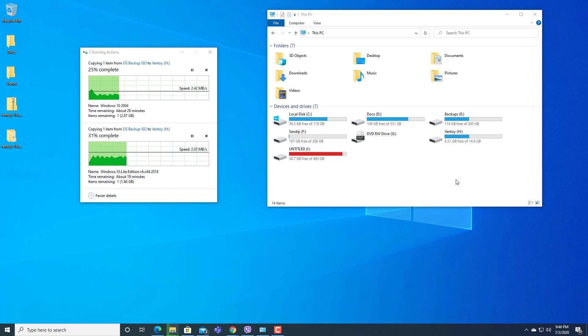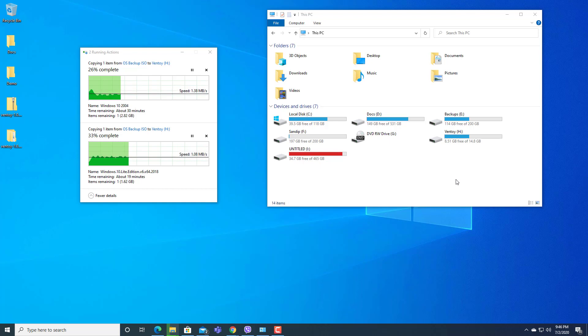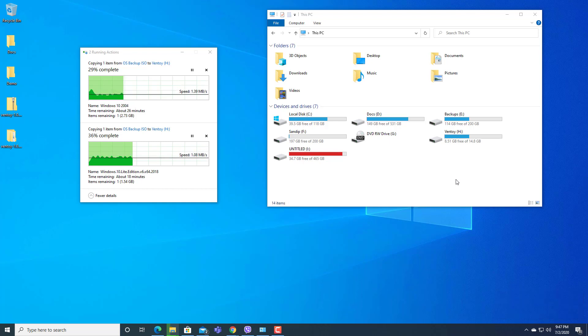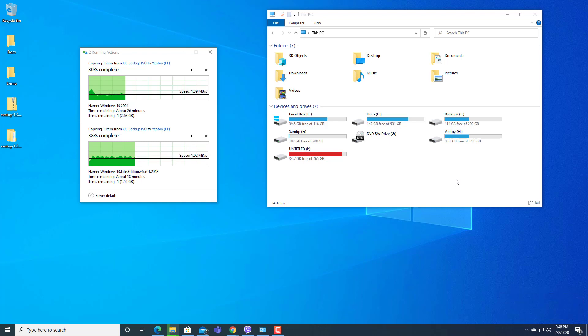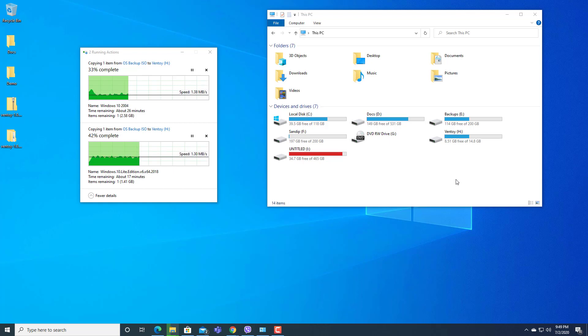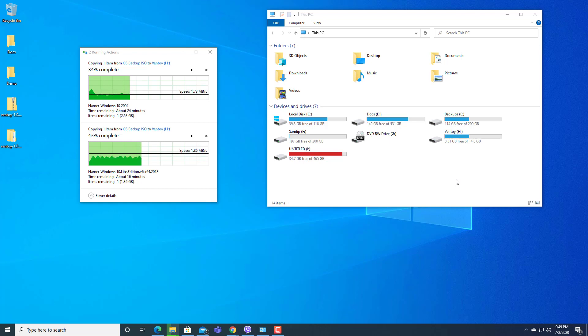Though we can use different tools to create multi-OS bootable pen drive, as I have already shared in the beginning, I am using this tool Ventoy as I have seen a few more features in here in comparison to others.